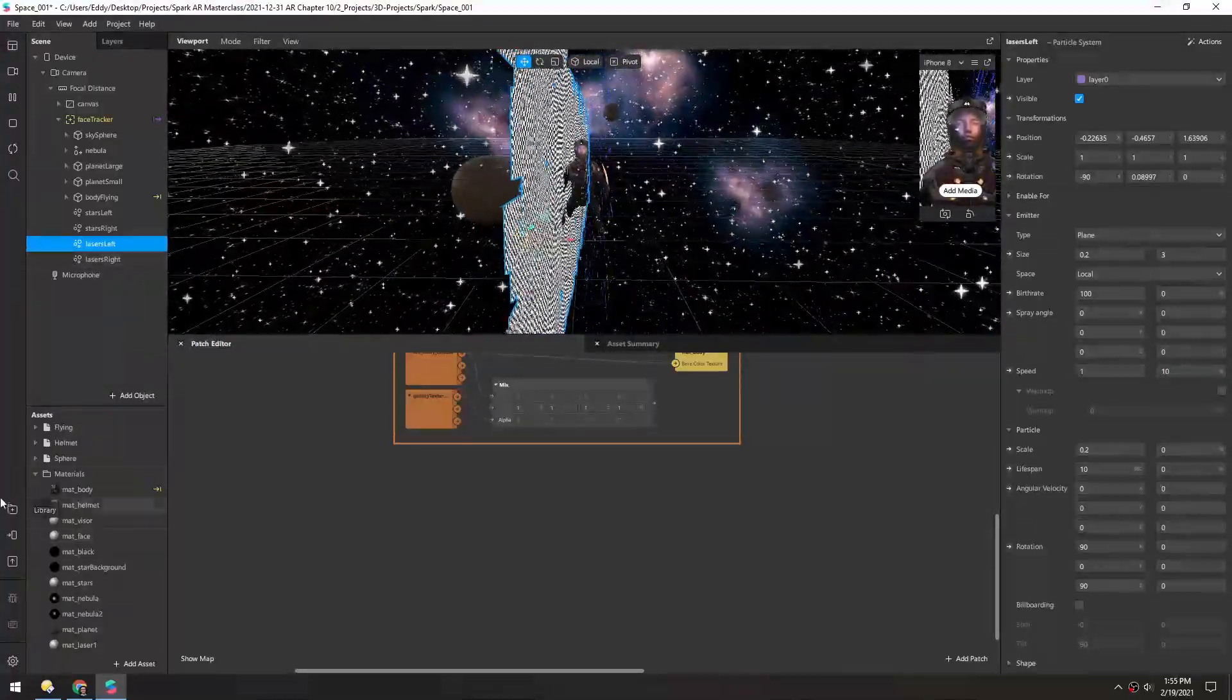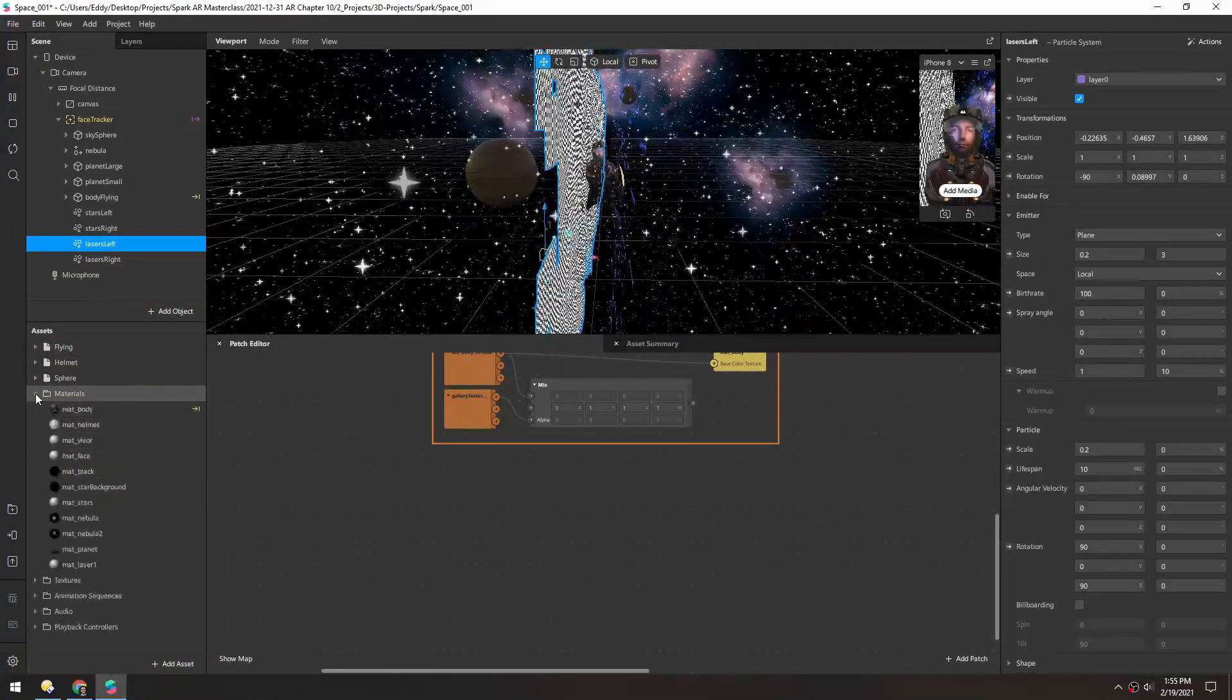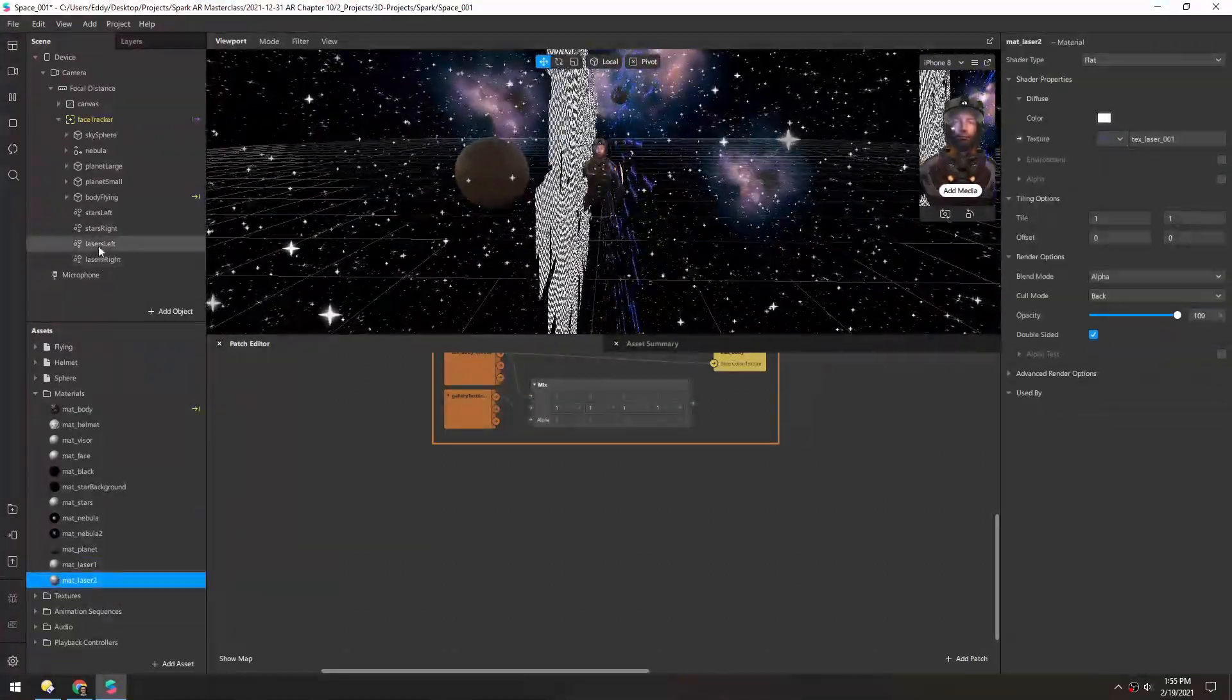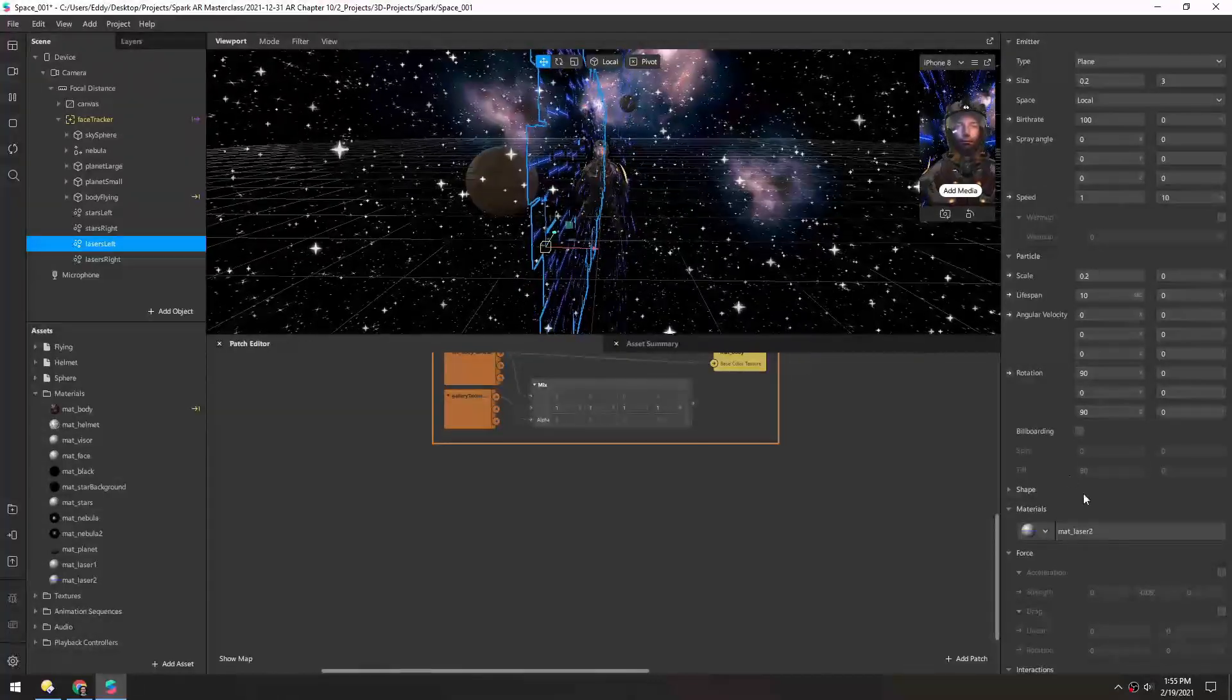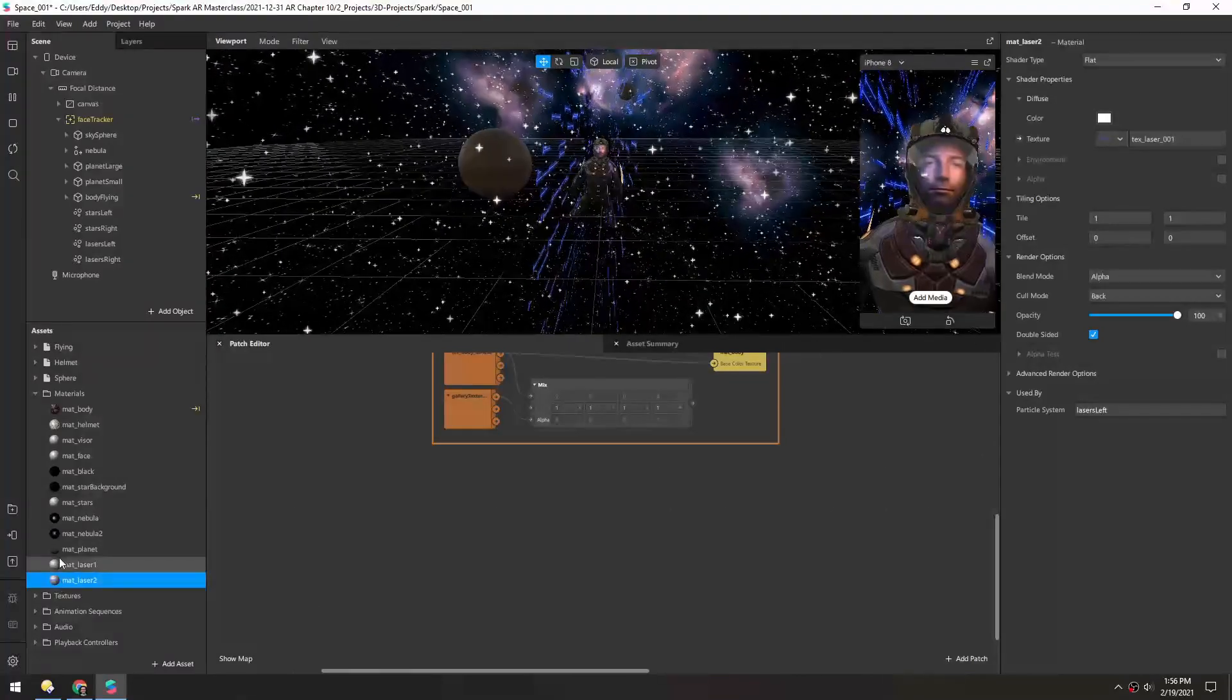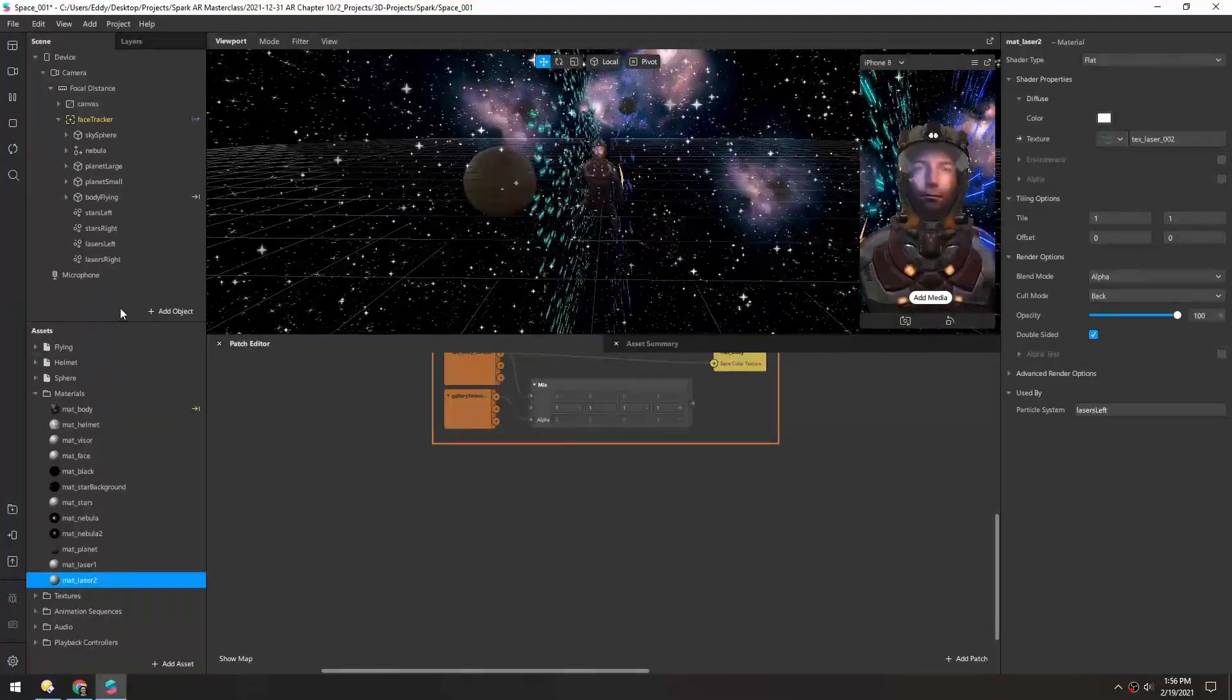We just need to make another material for the other laser. I'll just duplicate this one, and it automatically names it laser2, which I'll assign to lasers left. So now we have two rows of lasers going behind us and these are all blue right now, so let's change the second laser. So now we have two different colors.